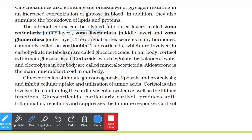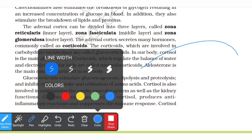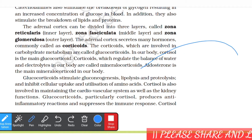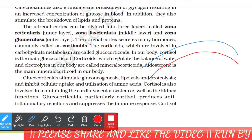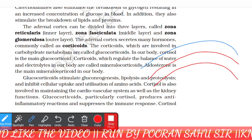The adrenal cortex can be divided into three layers. The most important thing to note is: the outermost layer is called zona glomerulosa, the middle layer is called zona fasciculata, and the innermost layer is called zona reticularis.